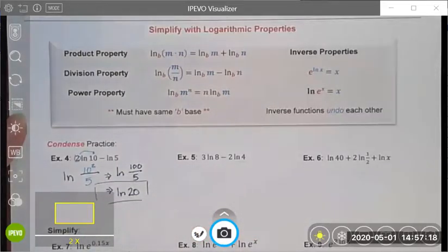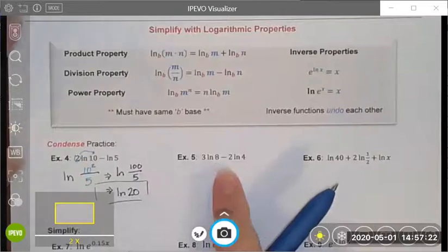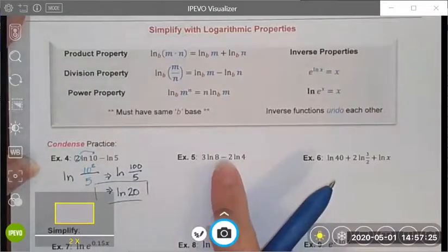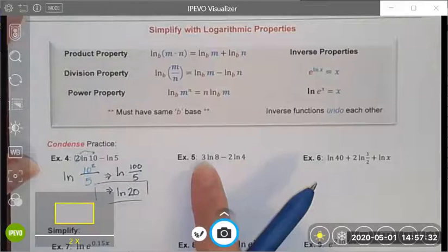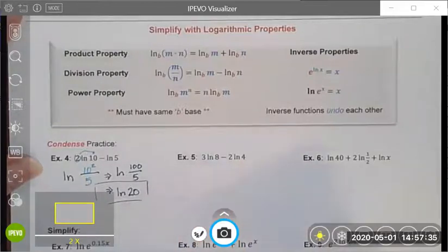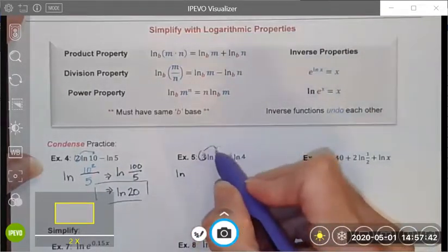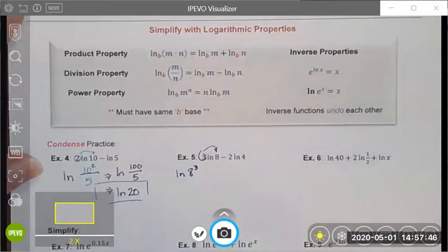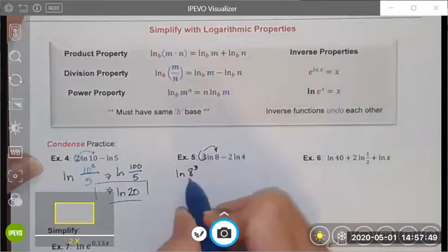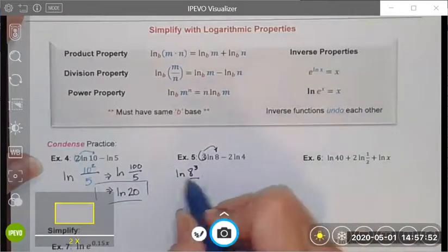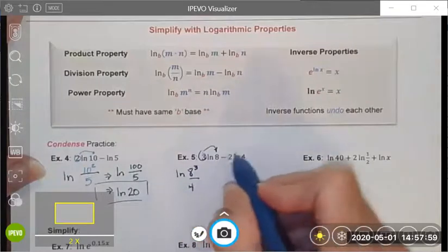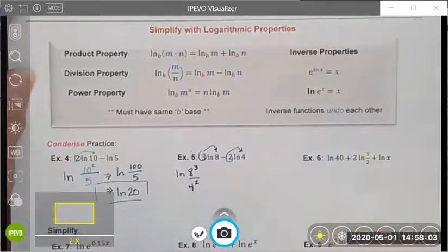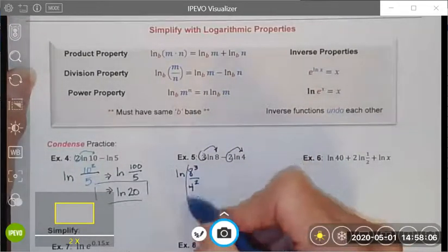I use the same techniques here. Again I notice I can use the division property because of the subtraction sign, and both terms will use the power property because there's a number in front of each natural log. I write this as a natural log: I take the 3 and make it the exponent, giving me 8 to the third, and then I divide by the natural log of 4 to the second power.